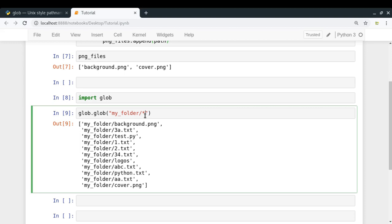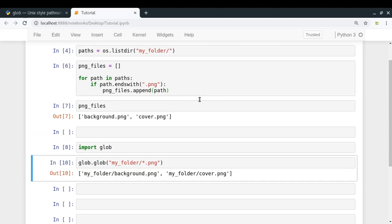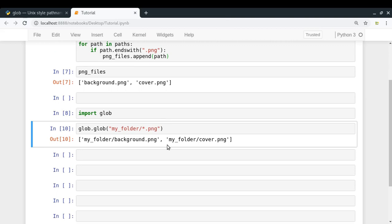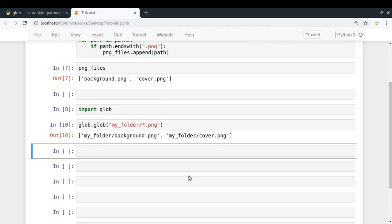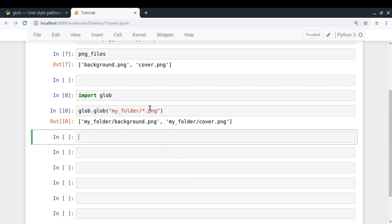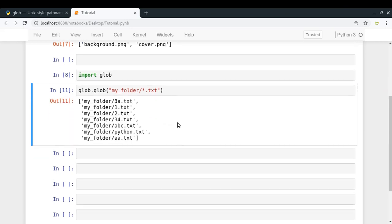If you add '.png' after the asterisk in the pattern, you get only the PNG files. By using the power of pattern matching you get all PNG files in a particular path without writing any manual logic. Replacing '.png' with '.txt' gives you all the txt files. This shows how glob is much easier and more powerful than os.listdir().